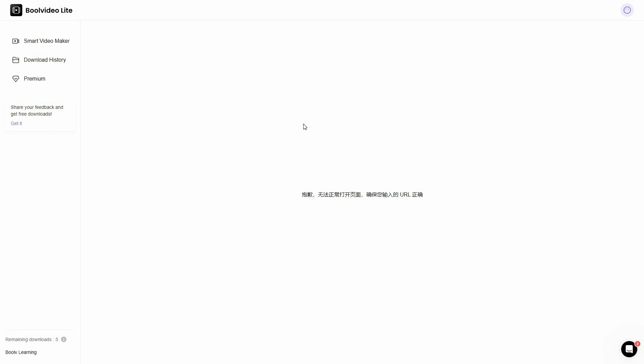After you log into Bull Video Light you get this dashboard, and I really like that it is super user-friendly — there are no complicated options or functions, so getting started with videos will be super easy even for a beginner. On the left side, the main option is Smart Video Maker. You can also see your download history and your premium subscription.